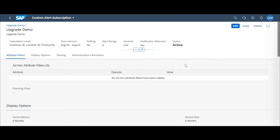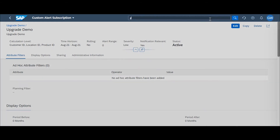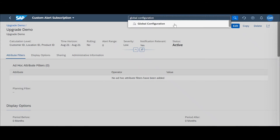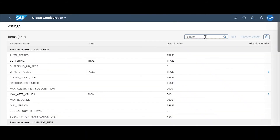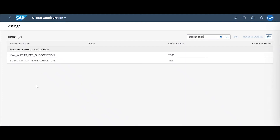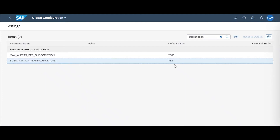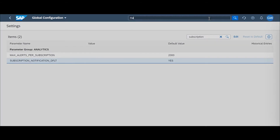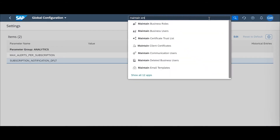Once you've created a subscription and marked yes as notification relevant for this custom alert, you navigate over to the Global Configuration tile. In here, you'll search for the subscription notification default parameter, and you would want to make this default value yes. This notifies your entire global configuration that yes, the email notifications for custom alerts is turned on. After you've double-checked that the default is accurate and set to yes, you next head over to Maintain Email Templates.